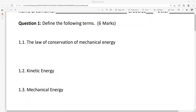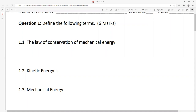Question 1.1: the law of conservation of mechanical energy, two marks. Please check your answer. Mechanical energy remains constant in a closed system — if you say 'closed system,' one mark; 'remains constant,' another mark. For kinetic energy, you say energy of motion — two marks.